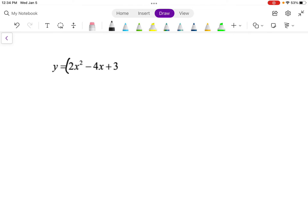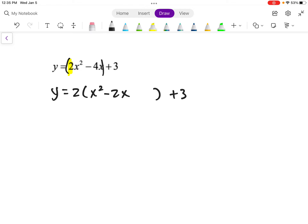The first thing we do is we group those x's together. And then if it has a leading coefficient like that 2, we want to take that out. So if I pull the 2 out, I get 2 times (x squared minus 2x), leave a space there. Now I need to complete the square, so plus something. I take the middle term, divide it by 2 and square it. So negative 2 divided by 2 is negative 1, squared gives positive 1. So I need to add 1 there.